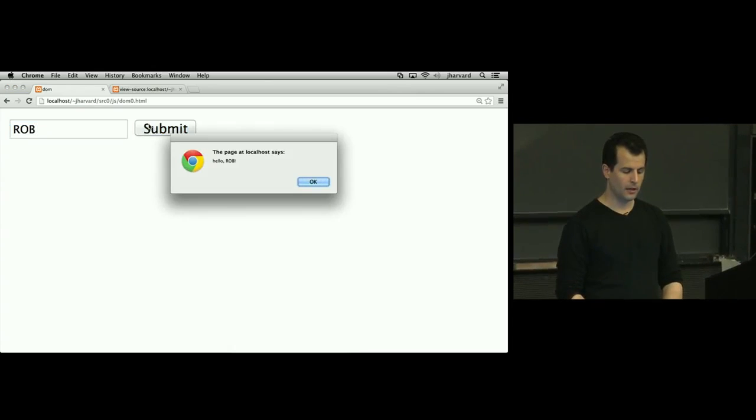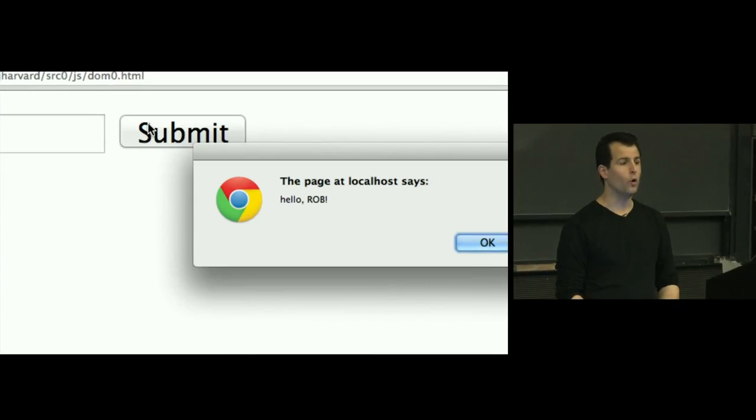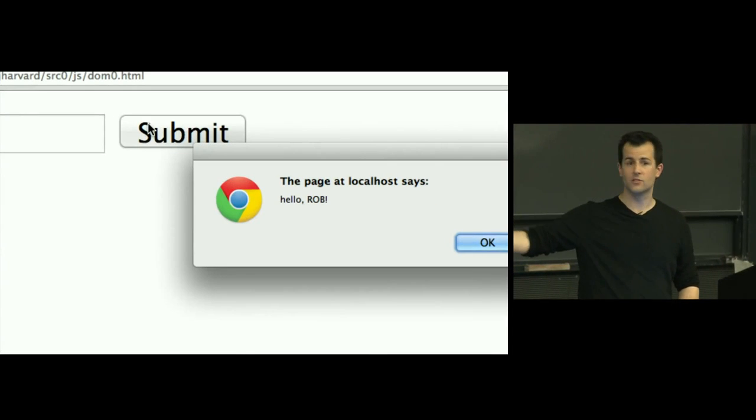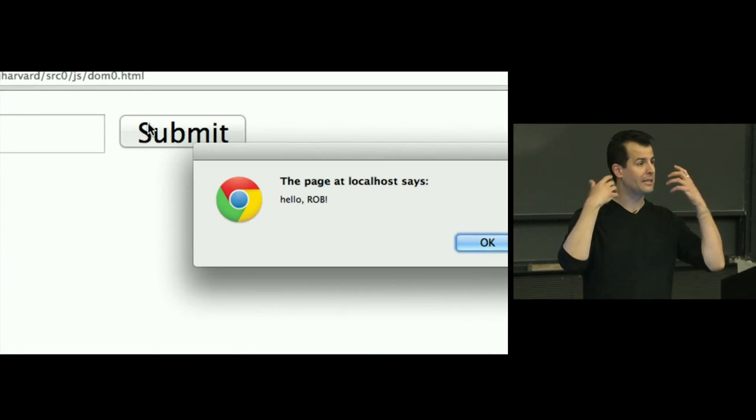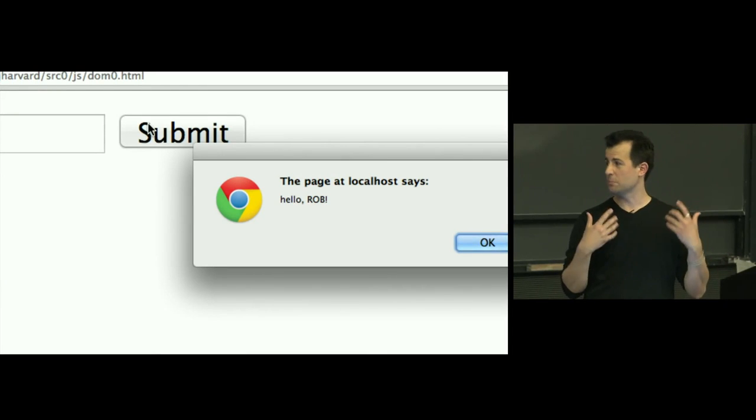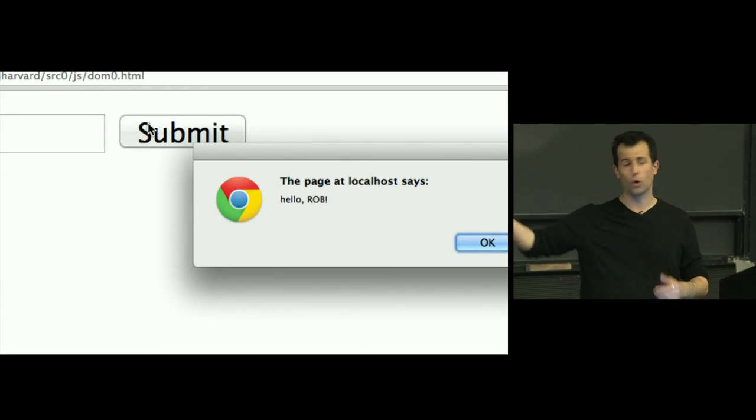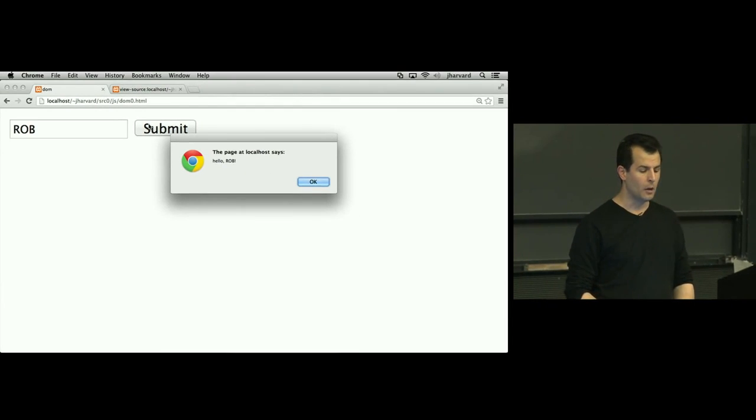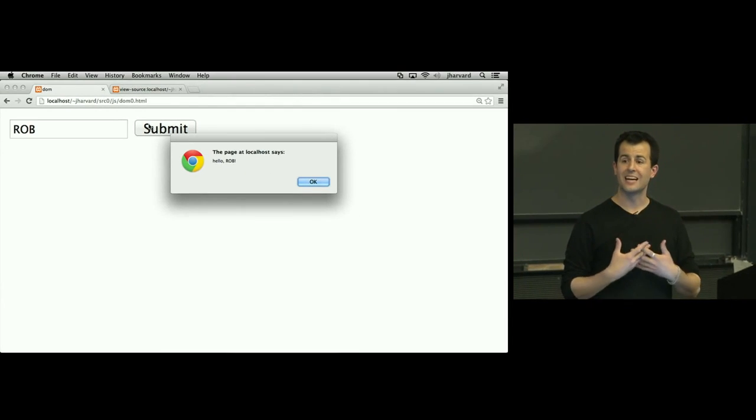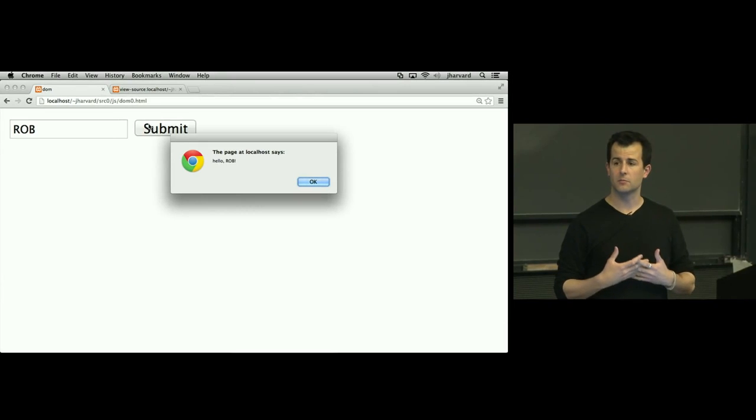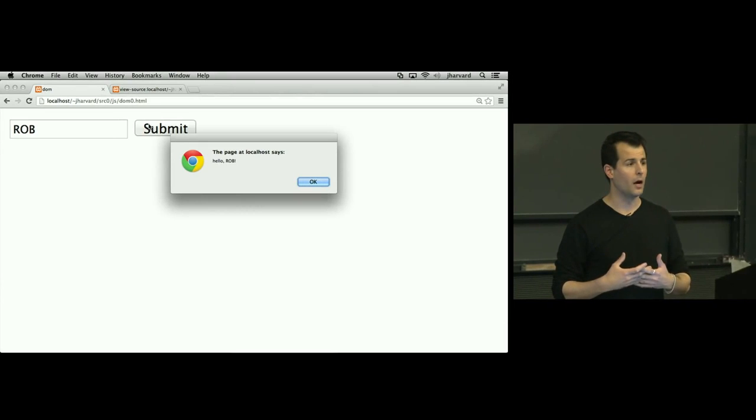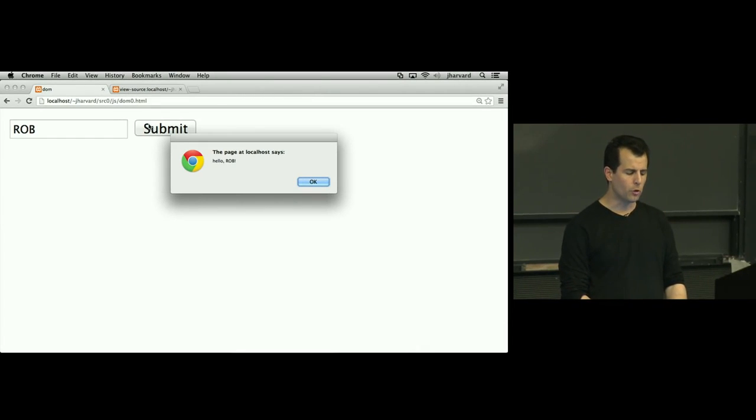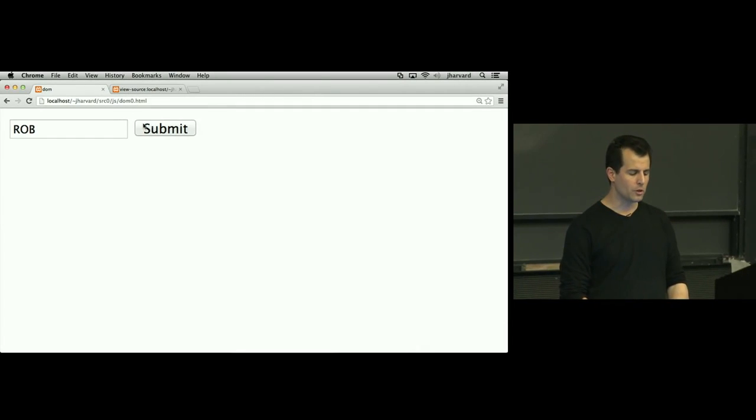Click submit, and there it is, hello Rob. It's definitely a poor man's user interface in that we're just triggering this browser dependent screen. Chrome even gives its own logo here. So there's other ways of doing this, but clearly we've dynamically gotten some data from that DOM element. But hopefully we can do a bit better.